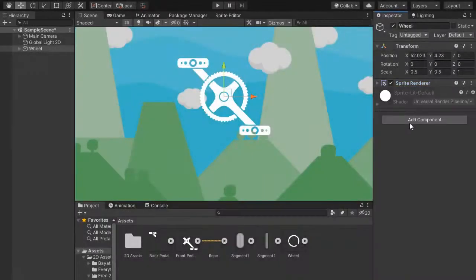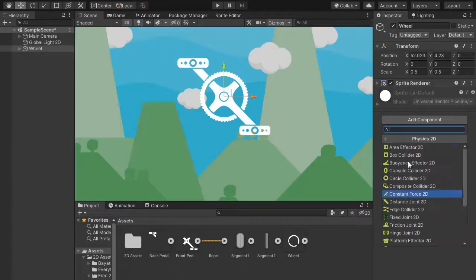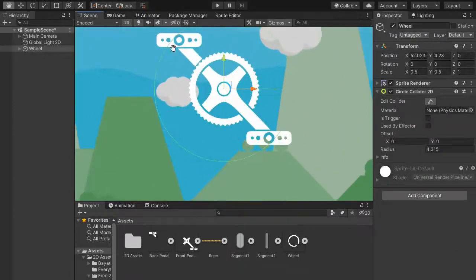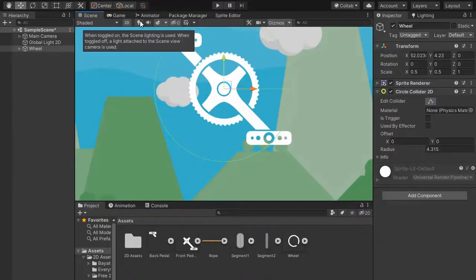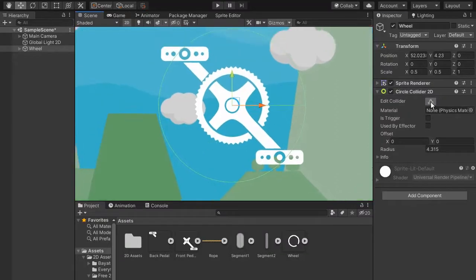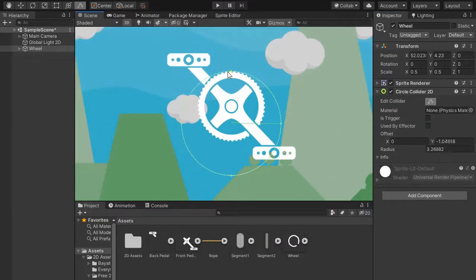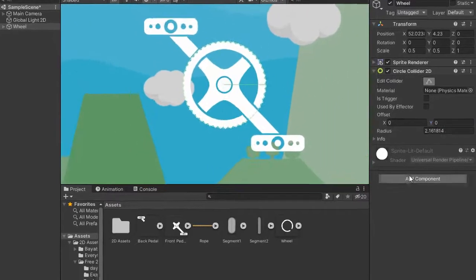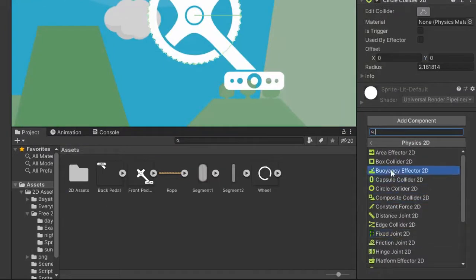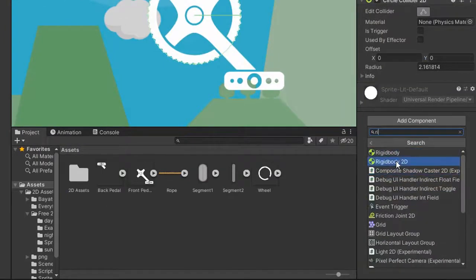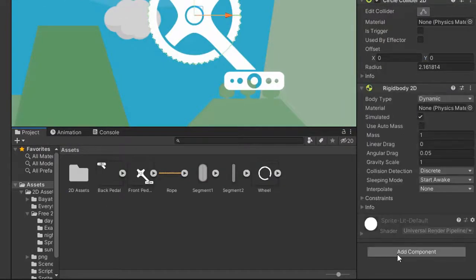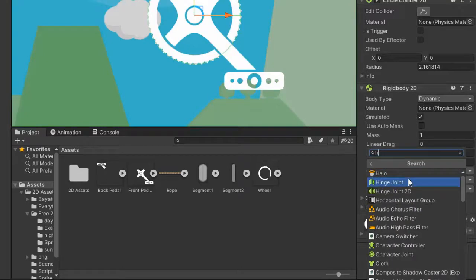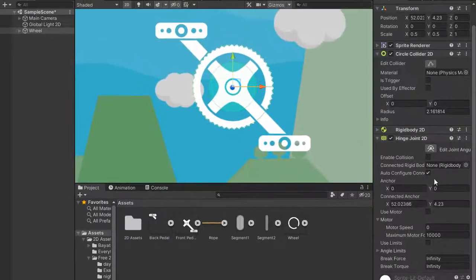Now add component band collider, maybe circle, and customize vertex. It's a fit. Change the offset and add component rigidbody 2D and make it dynamic. And add component hinge joint.